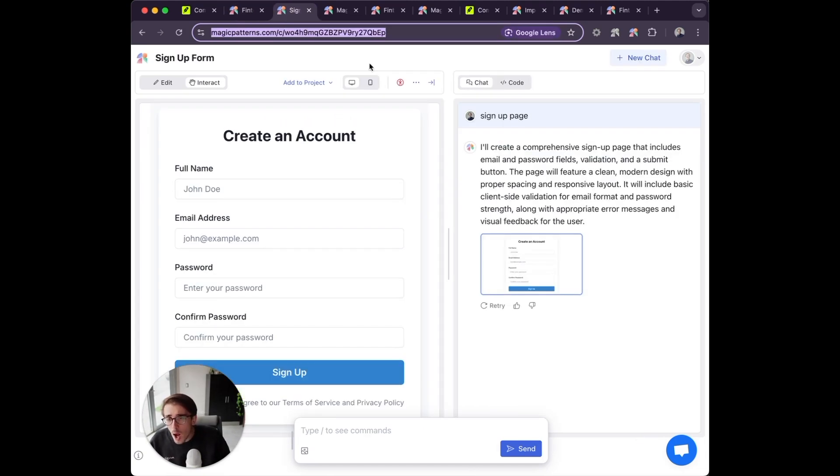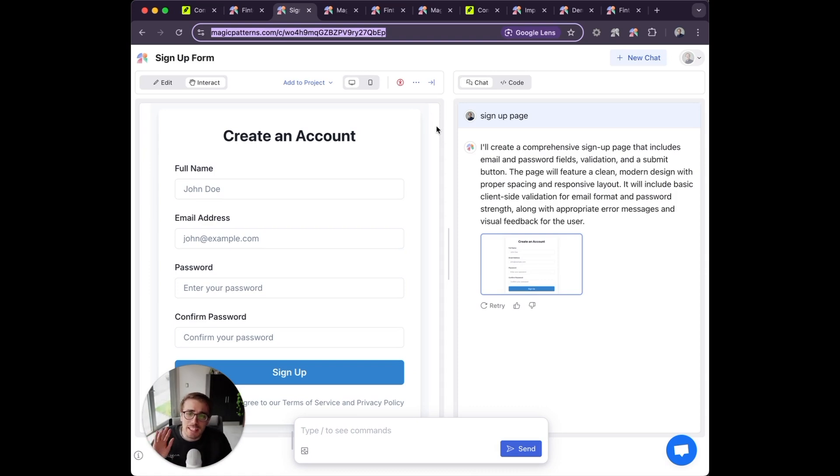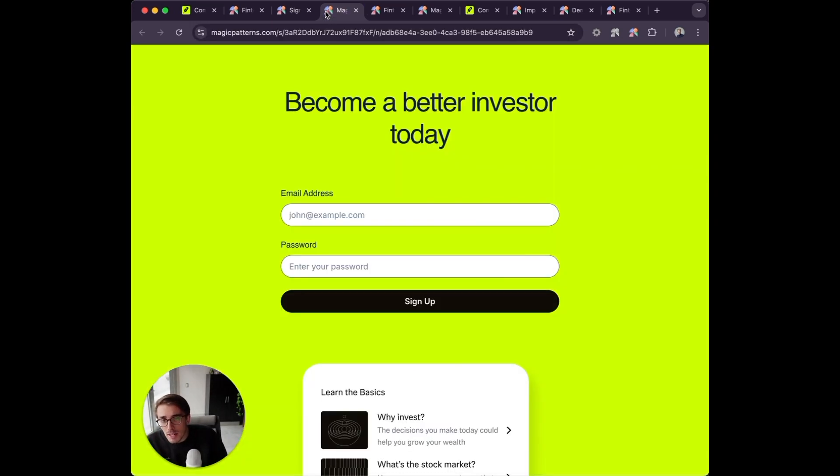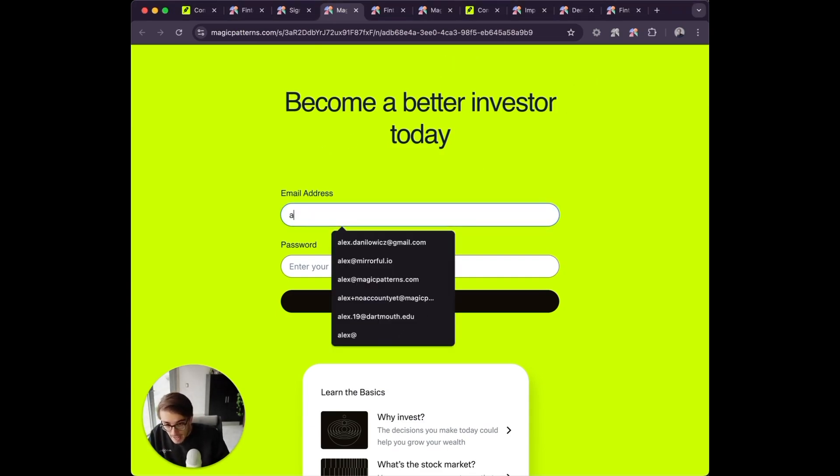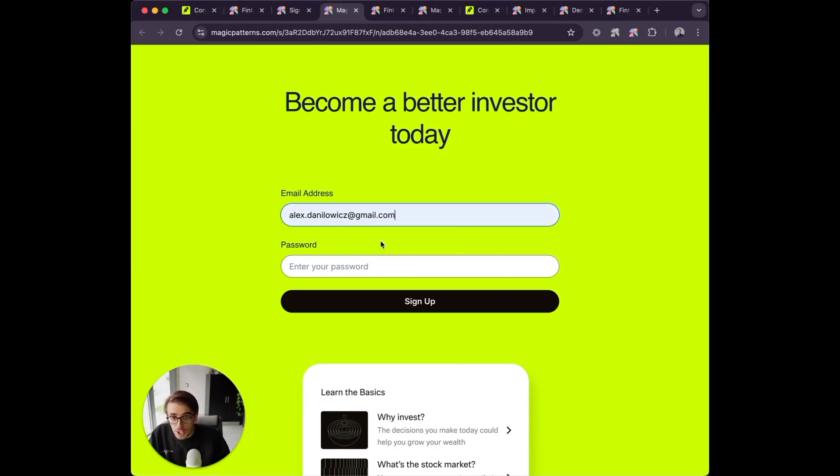But the problem is most design tools don't output consistent designs. For example, I have this signup page, but I really want it to look like this with full functionality.